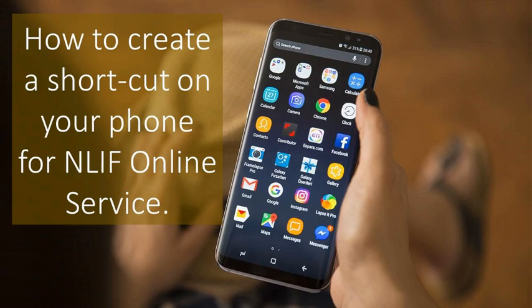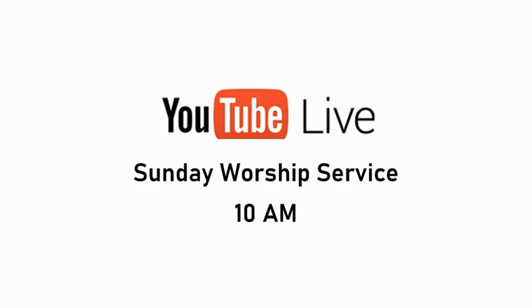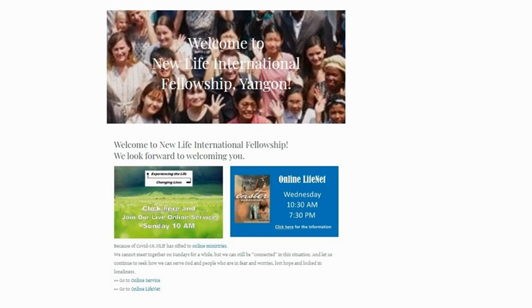Hi, everyone. This is Pastor Hideki. I hope you are doing well. NLIF has started live online Sunday worship. Thank you for joining it. I appreciate your support.